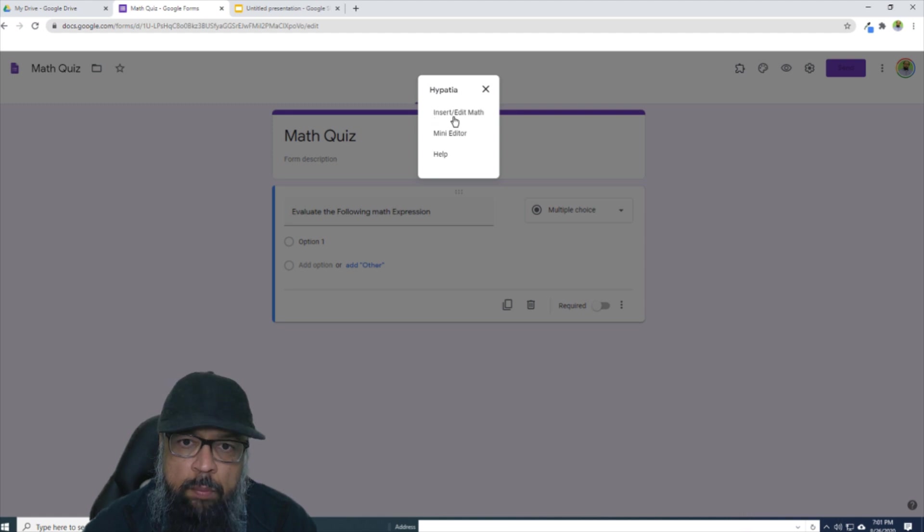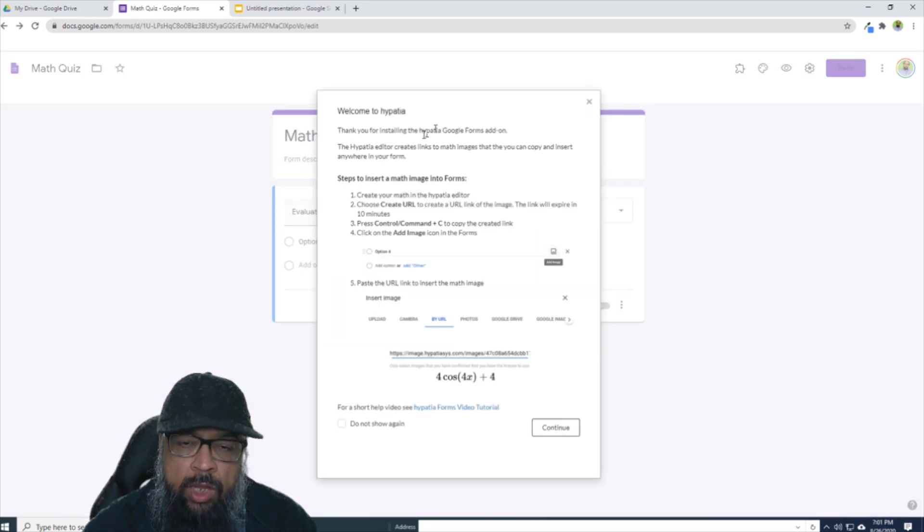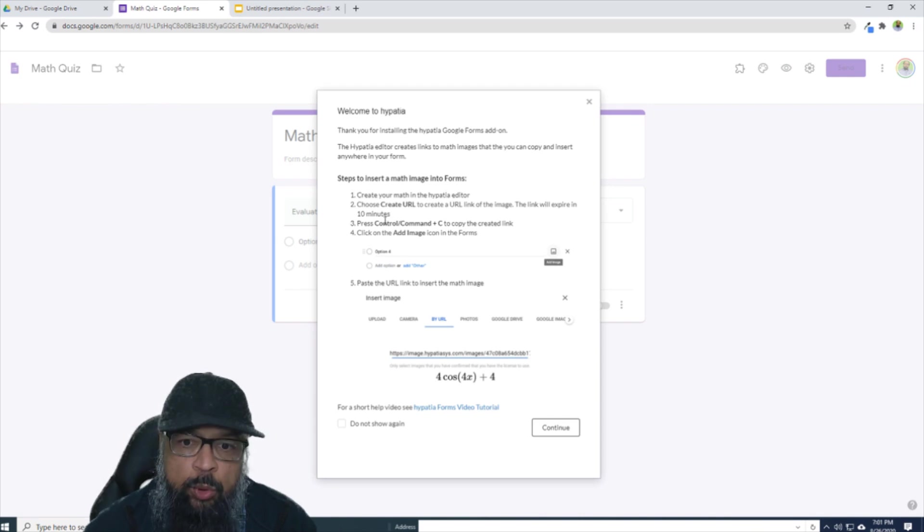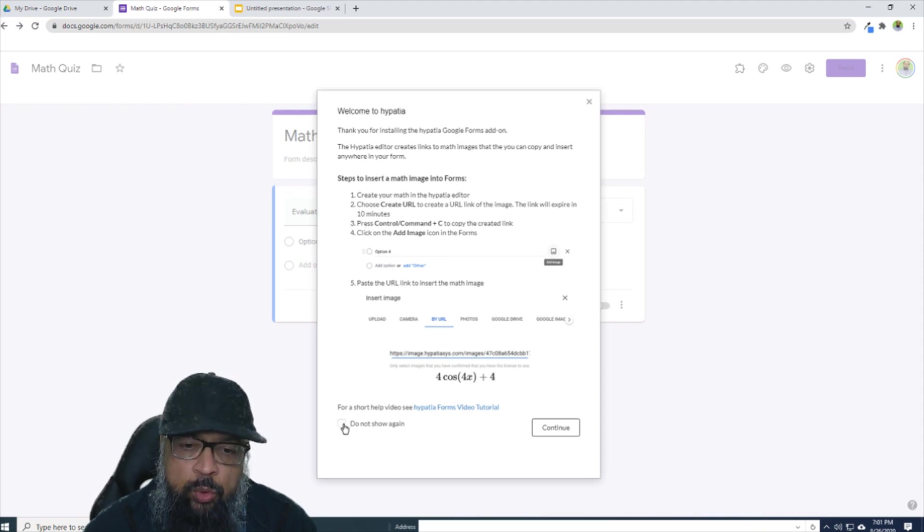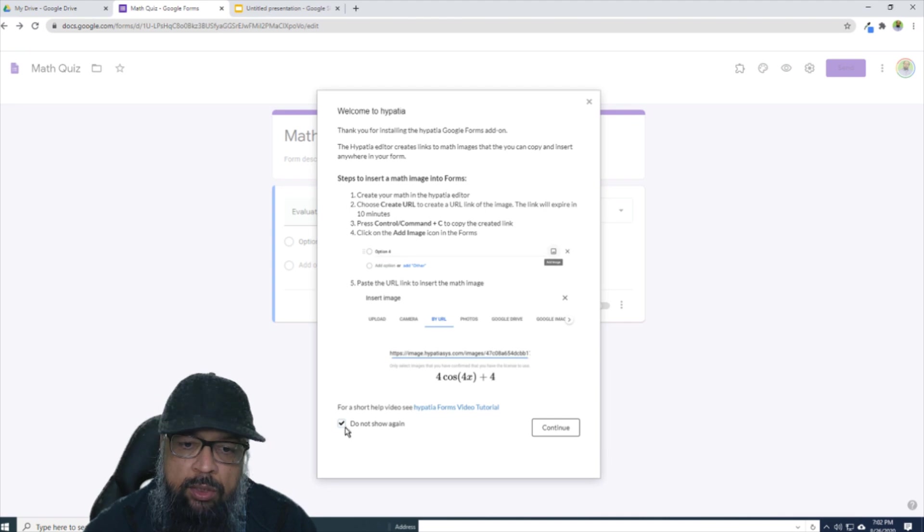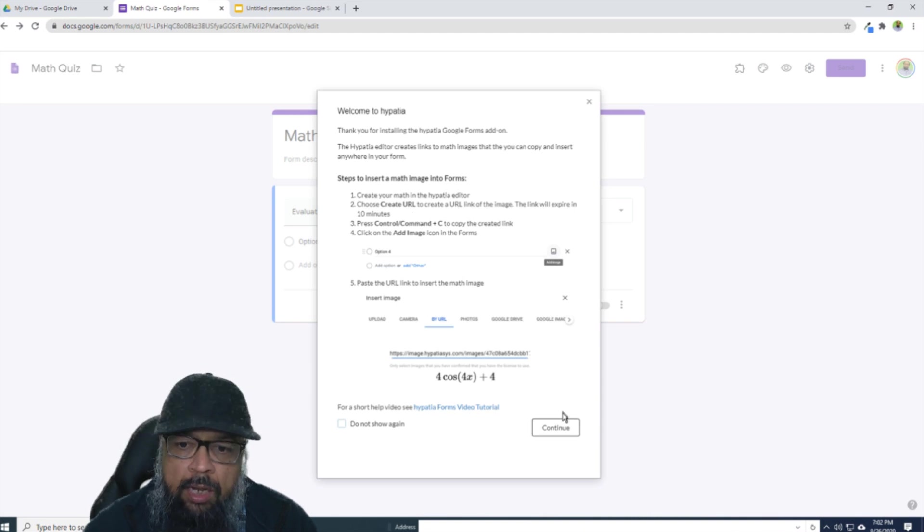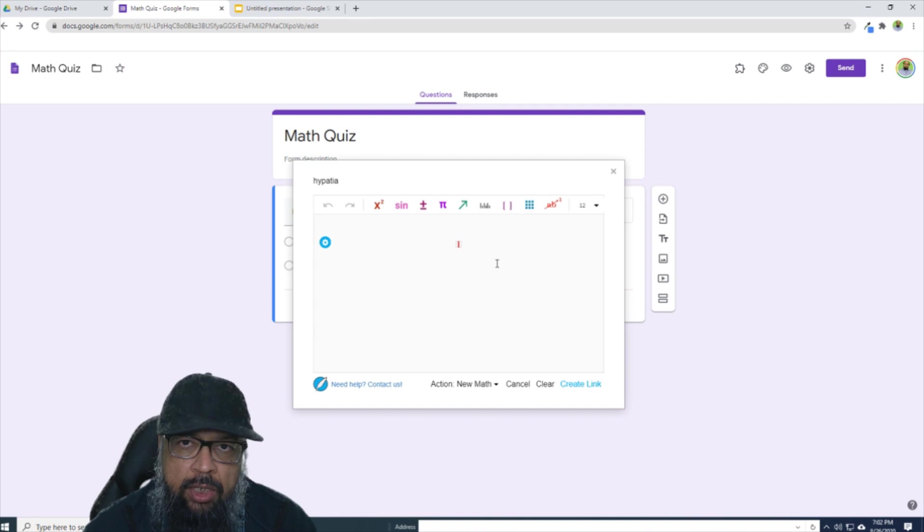There are two main options - 'Insert/Edit Math' and 'Mini Editor'. So we are interested in this option. So I click on that. And it will show me the procedure of inserting images by using Hypatia, which I have already described to you. So we don't have to read this again. But if you want, you can read. And after some time when you are happy, you can tick this box 'Don't show me again'. But in the beginning, don't tick this so that you can get used to this add-on. And then you click Continue. And now this is the Hypatia editor.